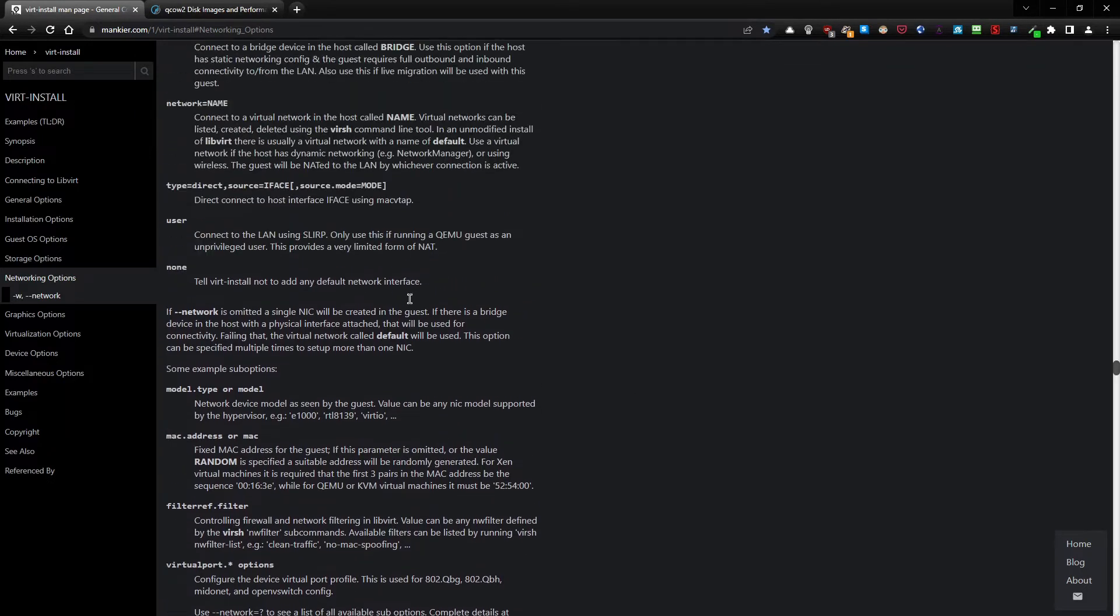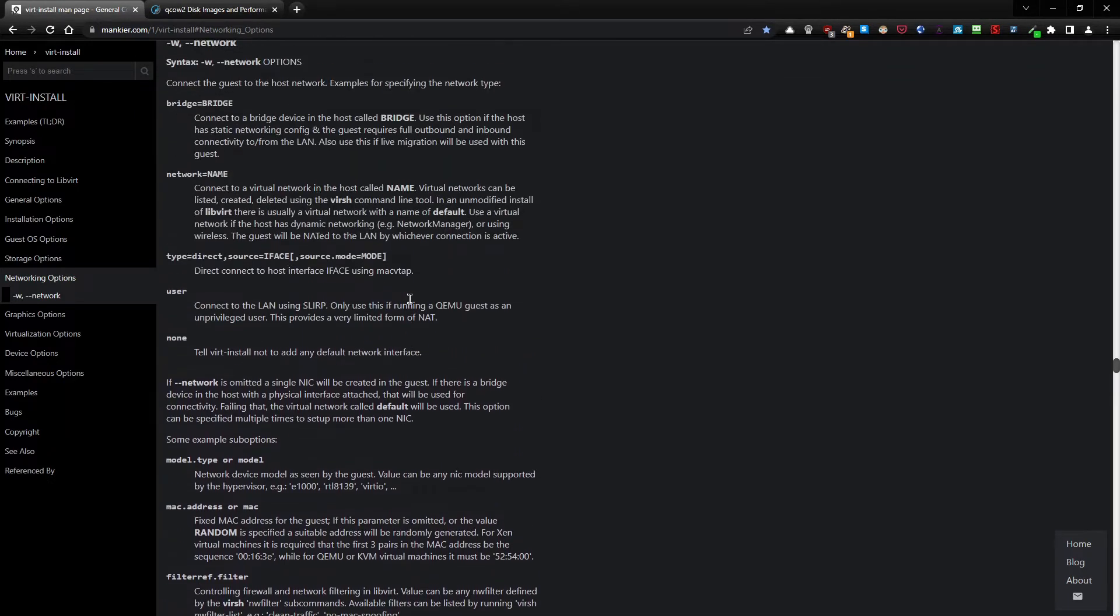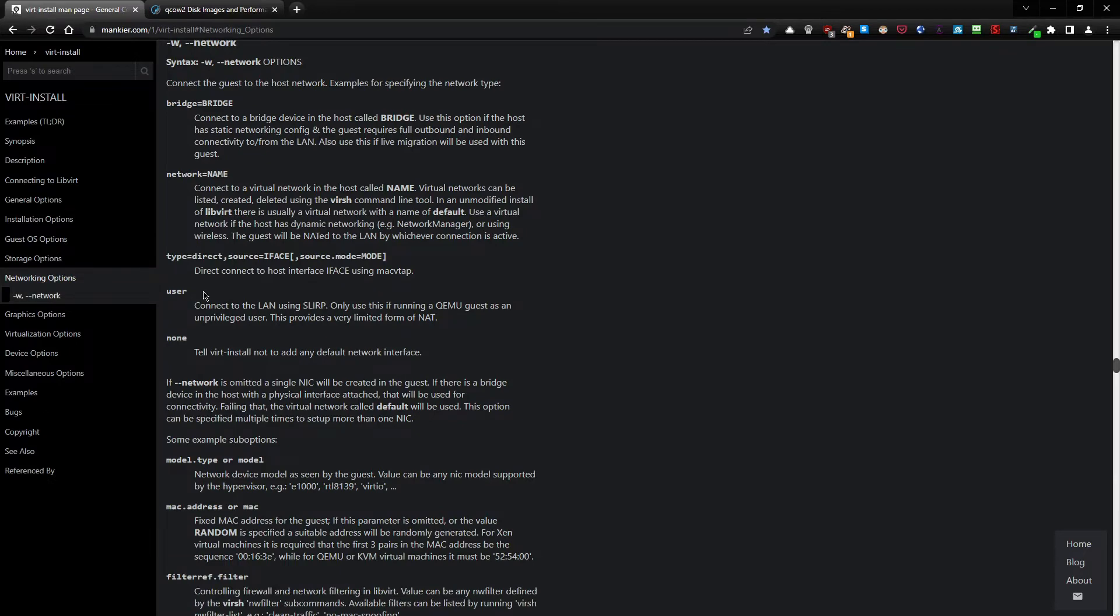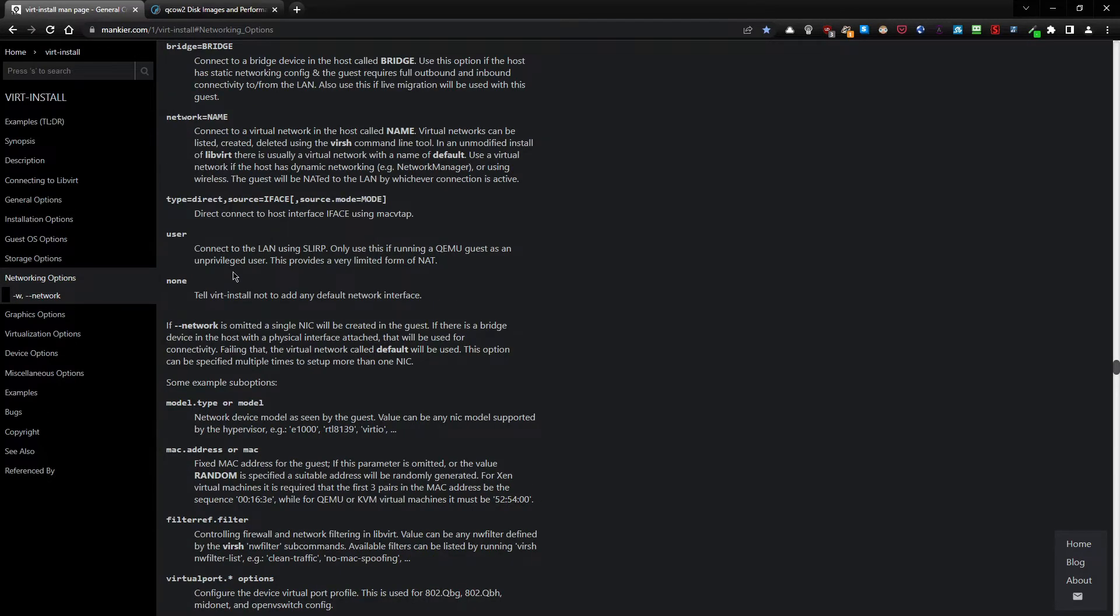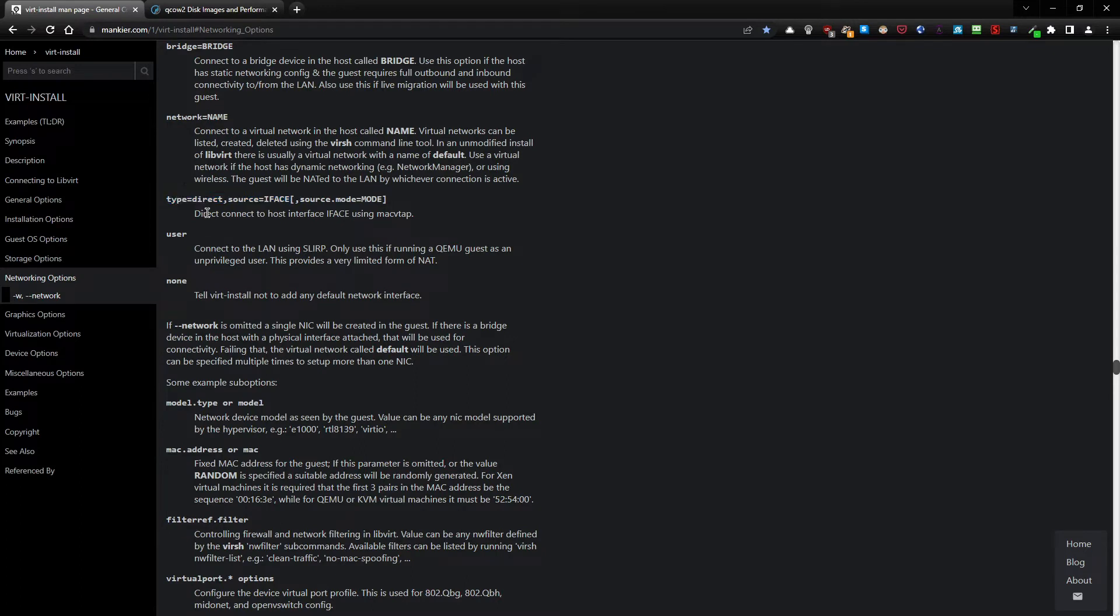We have a section on networking options for the virt-install command. Here you have information about the bridge and network. We're looking for the direct connection, and here you have a description: type equals direct, source equals iface, source mode, etc. It tells you this is a direct connect to host interface using macvtap.